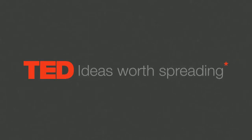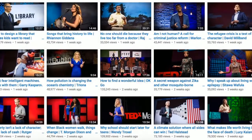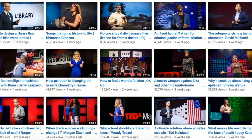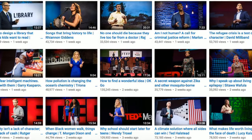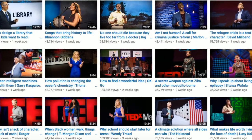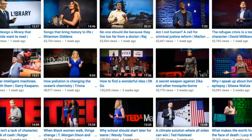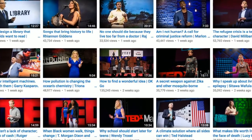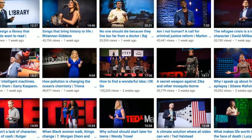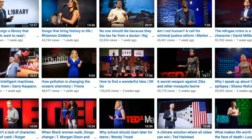TED Talks are an incredible resource we should be using in the classroom, but if your kids are anything like mine, it's not enough to just send them to the TED Talk YouTube channel and have them pick anything and watch. So I came up with some questions to help guide their viewing and to hold them accountable for their work.